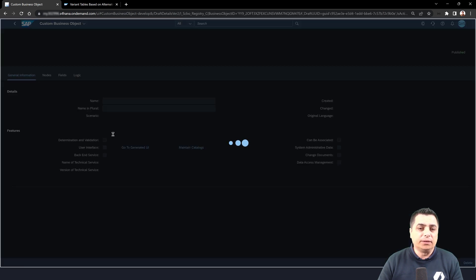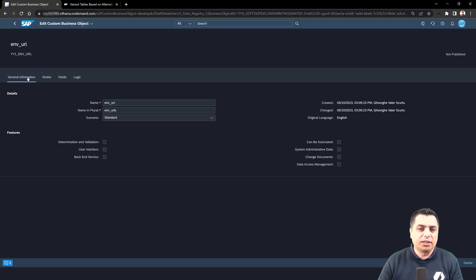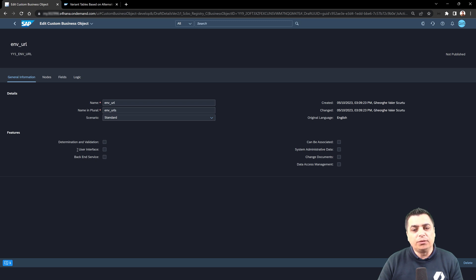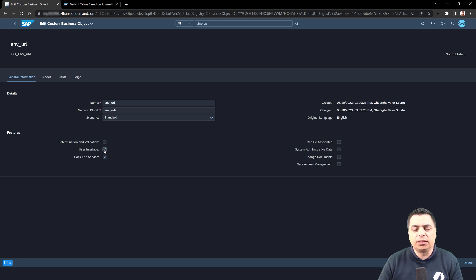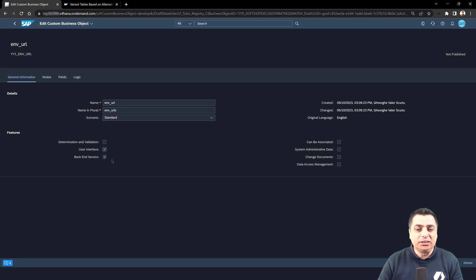One of the features is user interface. When we flag this user interface, we will activate also the backend service. We have that dependency.